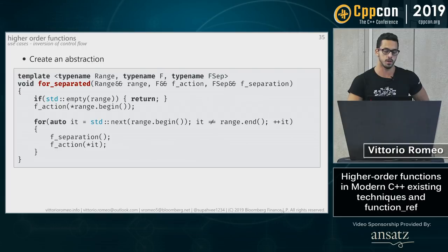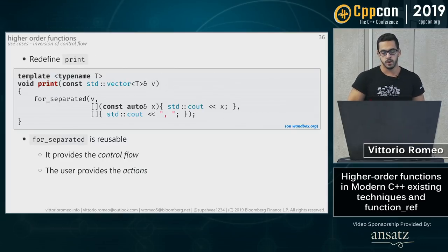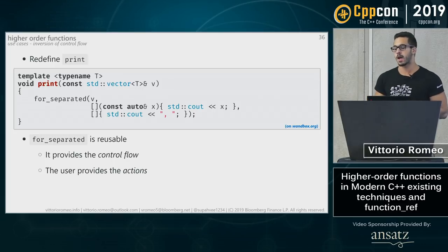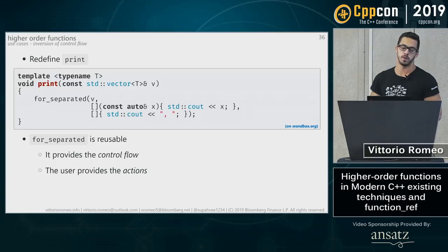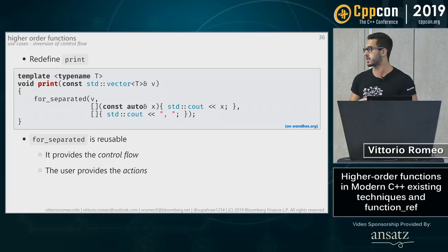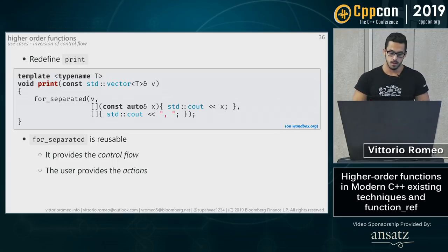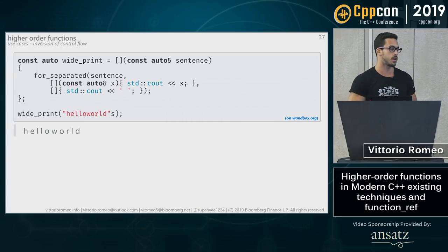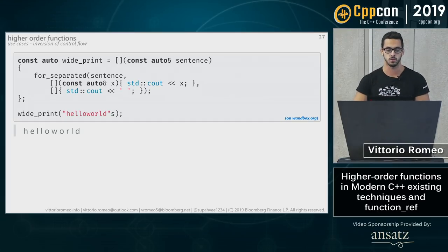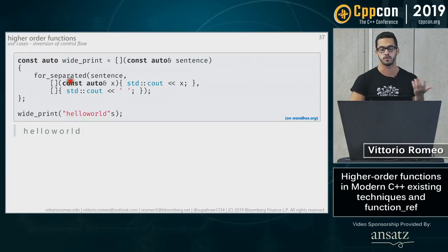With for_separated, F and F_sep are closure types or function objects, so we achieve generalization through higher-order functions. We can then redefine the original print function in terms of for_separated — binding the vector, a cout action, and a comma-space separator action — without changing the existing public API. You can also parameterize different separators. Another use: in a command-line app, for wide printing with a space between every character, just reuse for_separated with a different separator, getting a new function almost for free.